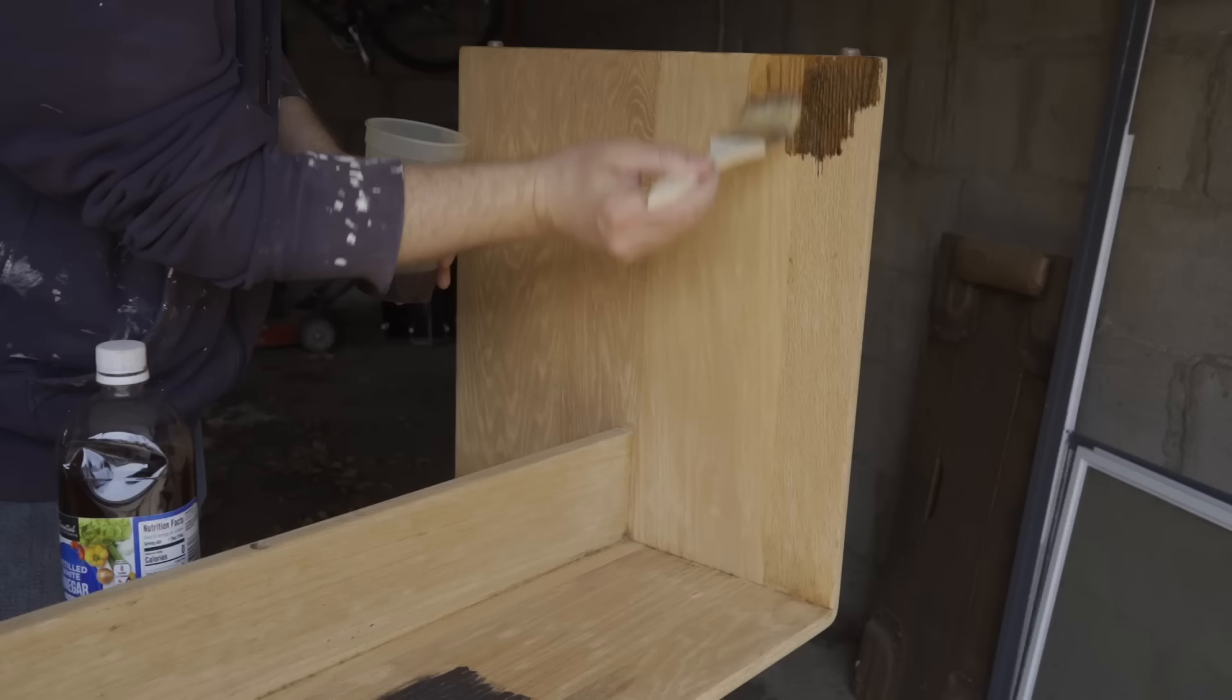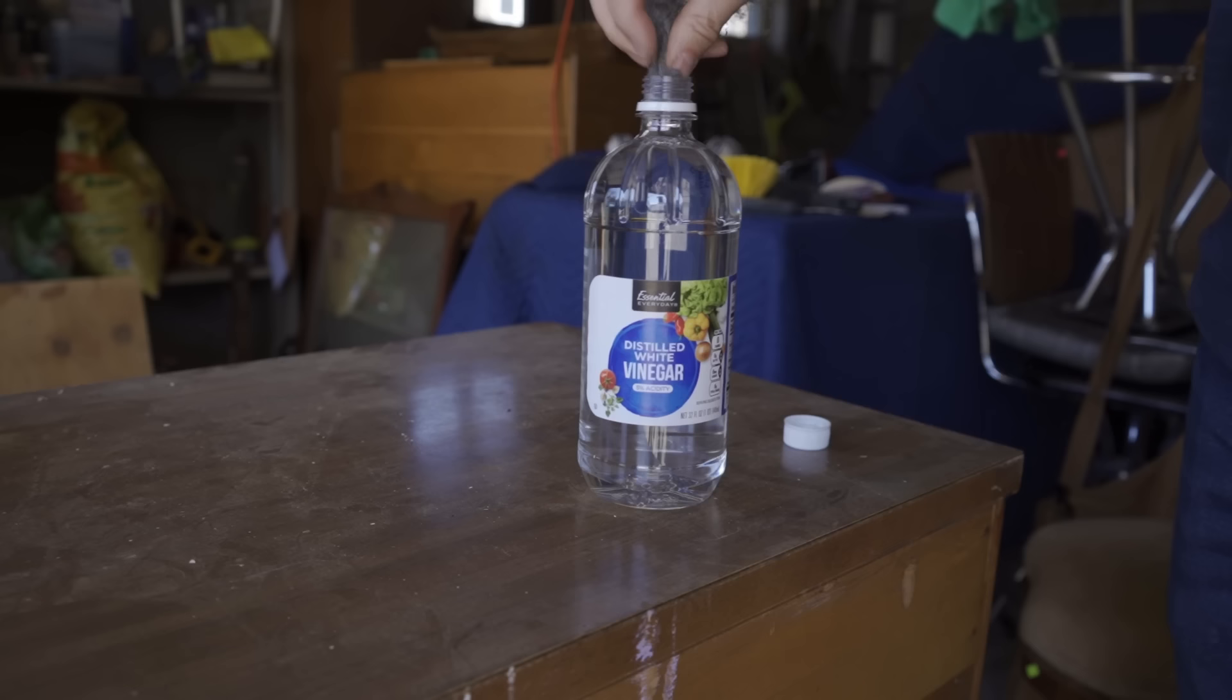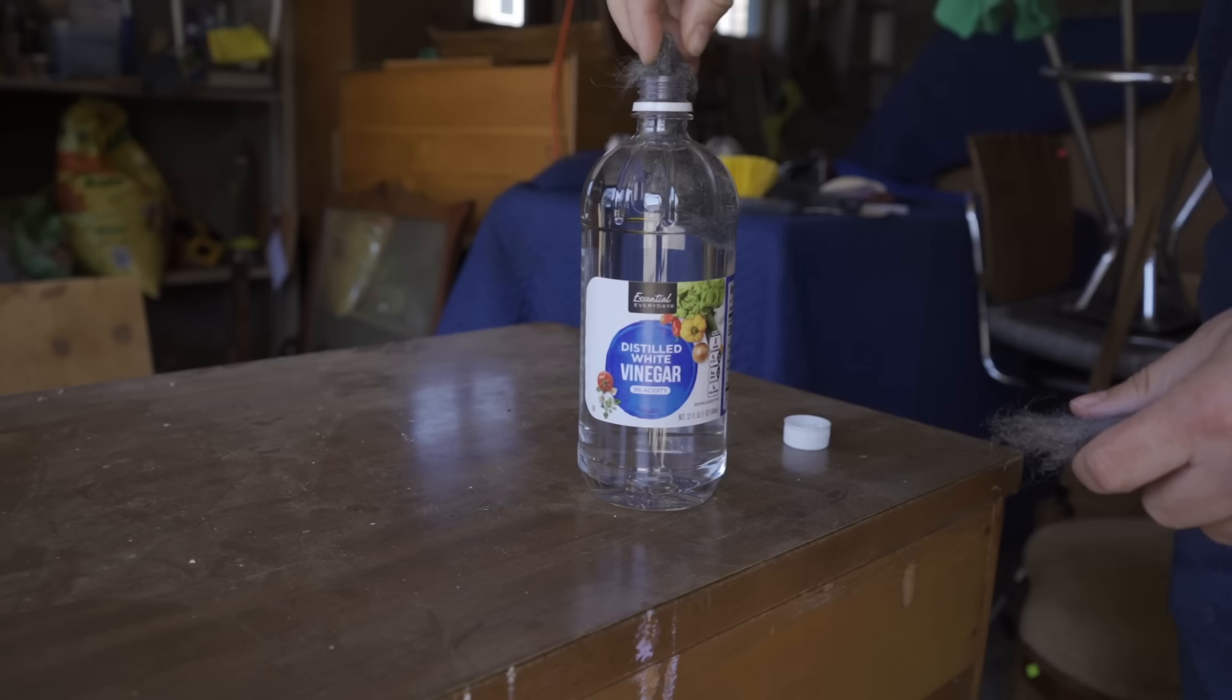I made this by taking a bottle of distilled white vinegar and then one fine steel wool pad. And I broke the pad up into little pieces and stuffed it into the bottle of vinegar. And I did first wash the steel wool with some dish soap to try to remove any oils that may have been on there from the manufacturing process. Not sure if that's really necessary, but I did it anyway.